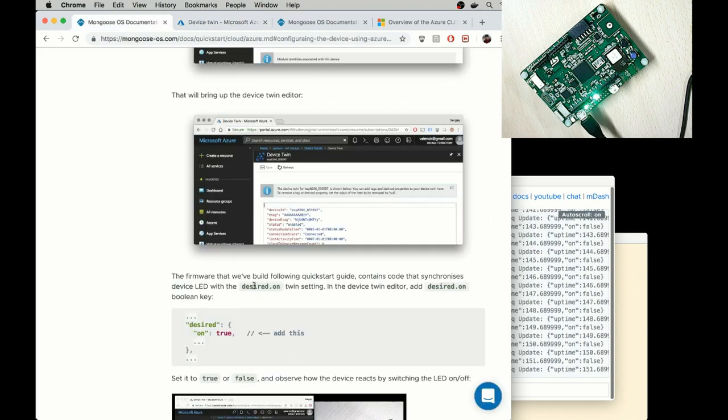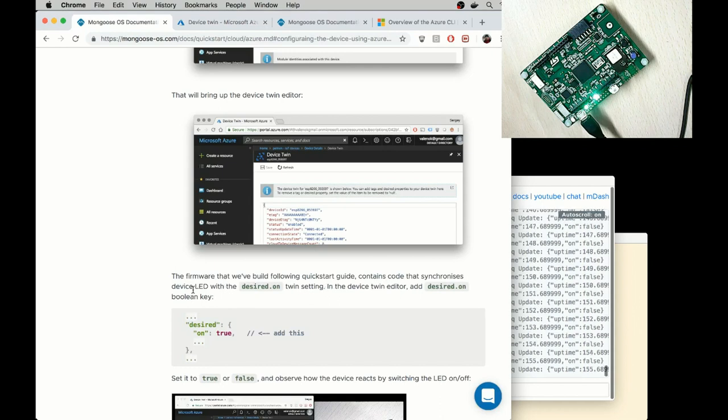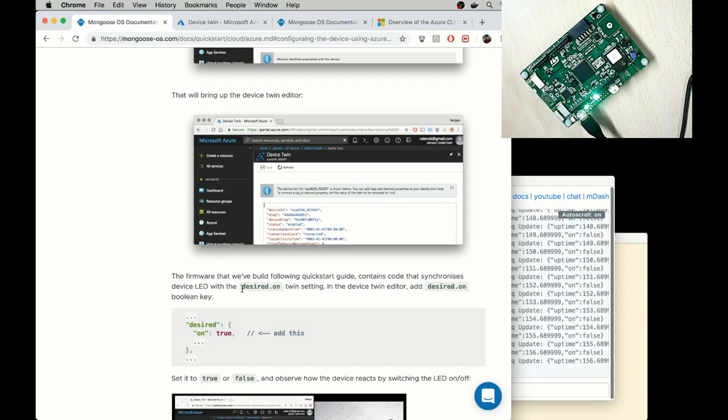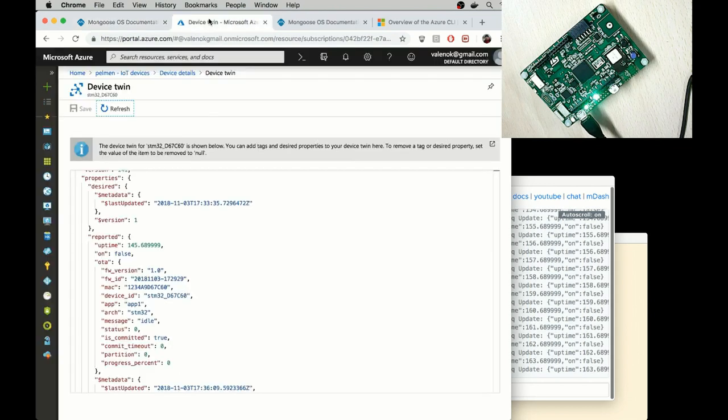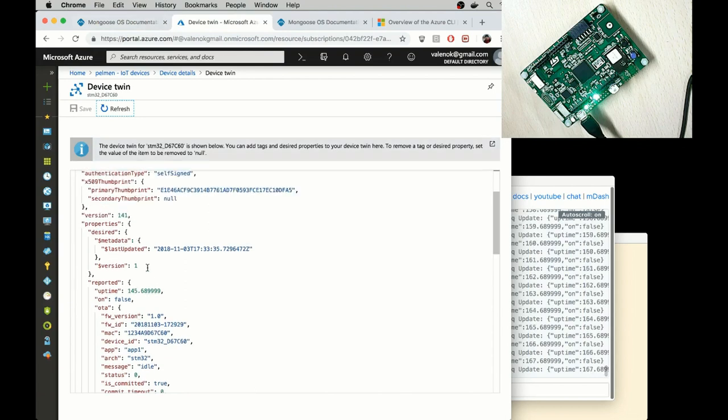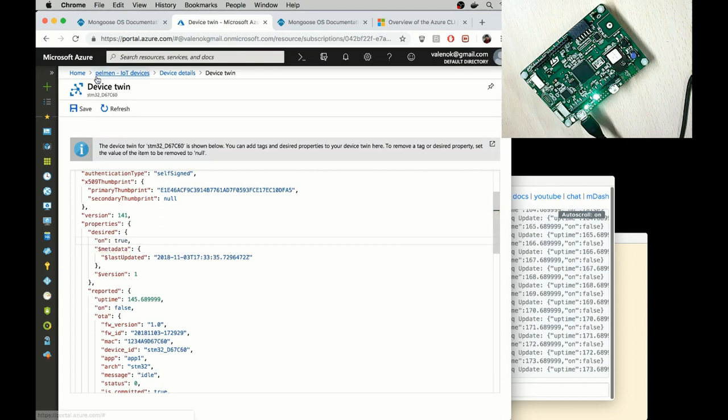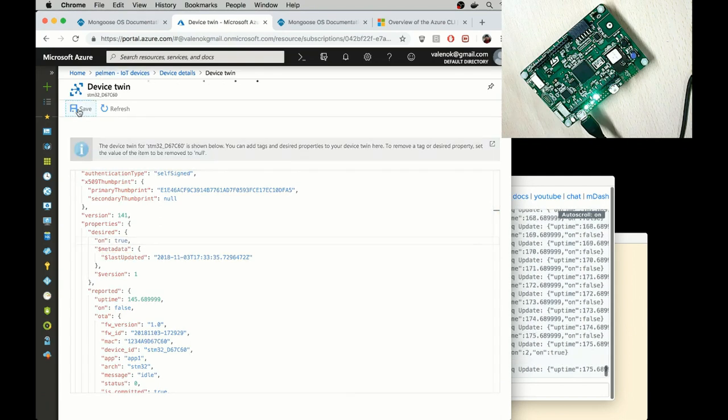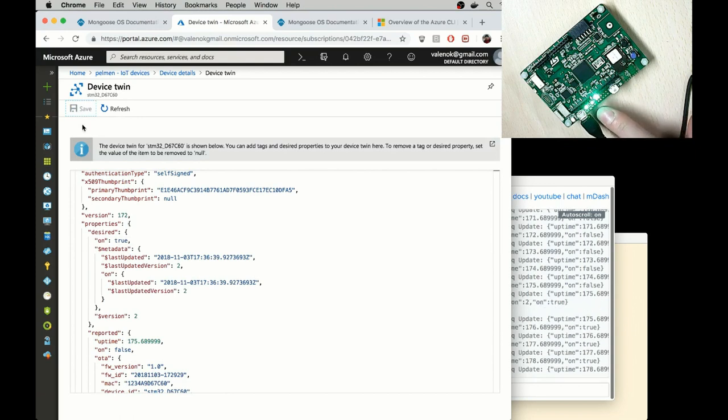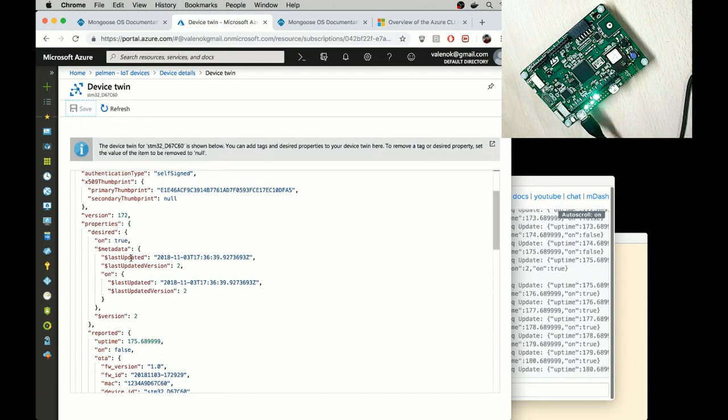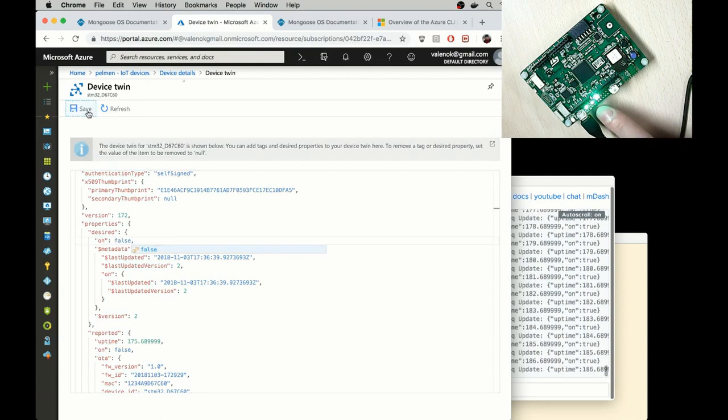The firmware that we've built contains code that synchronizes device LED with the desired.on twin setting. Let me switch to the device twin and add desired on true and save it. So you can see how this LED was turned on. If I set it to false and save again, it should turn off.